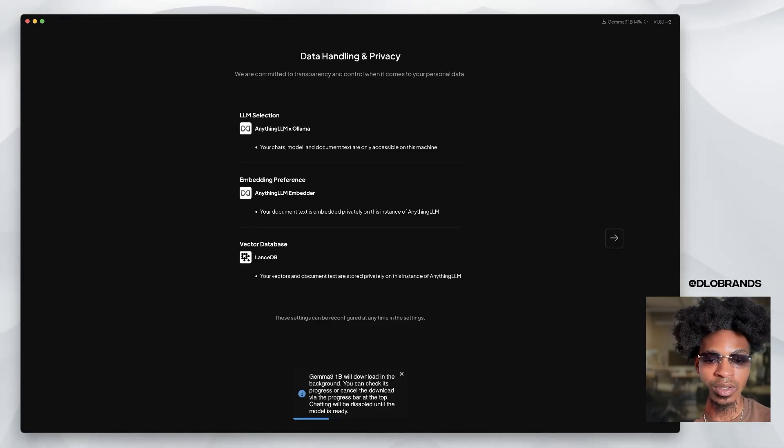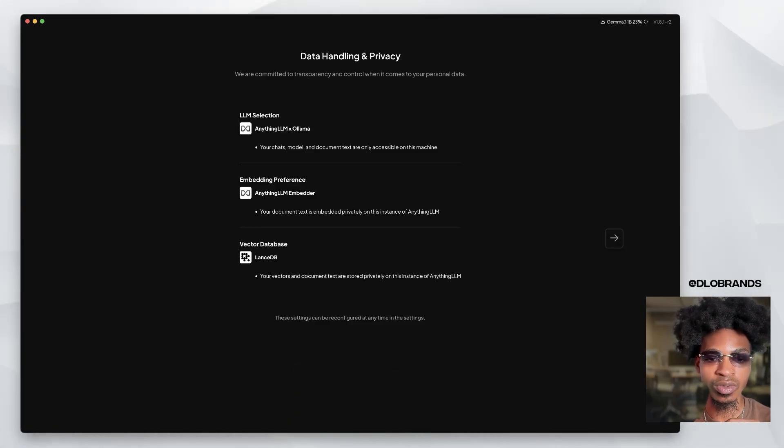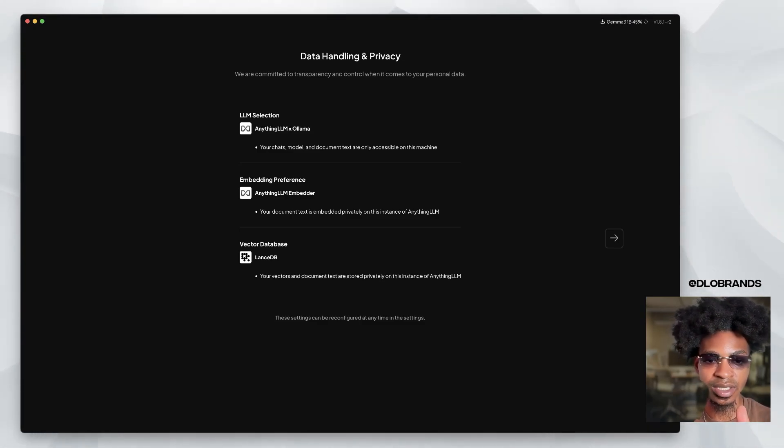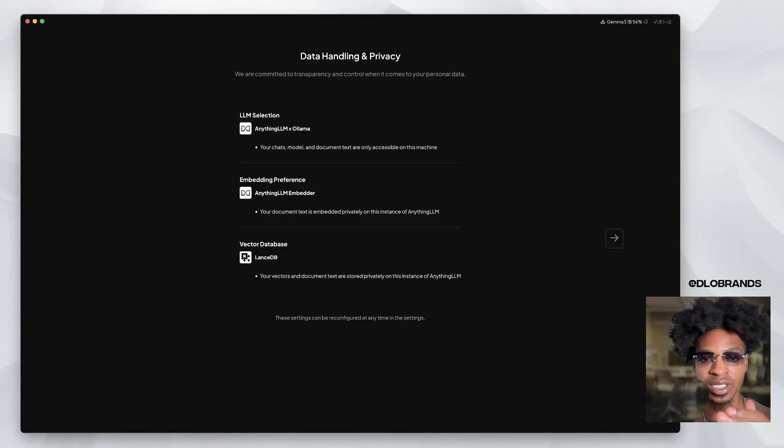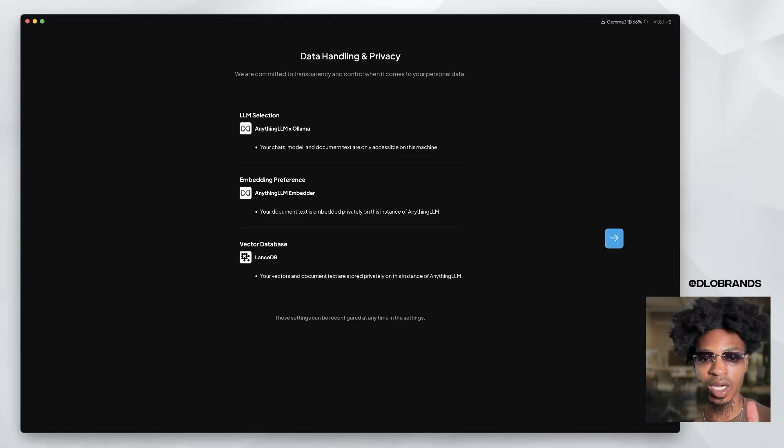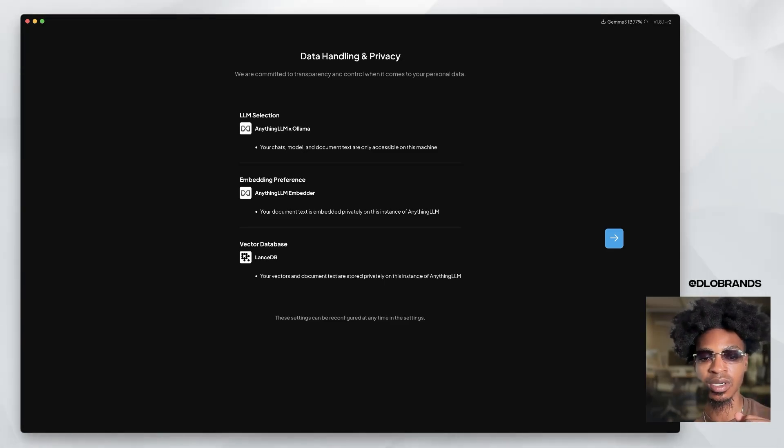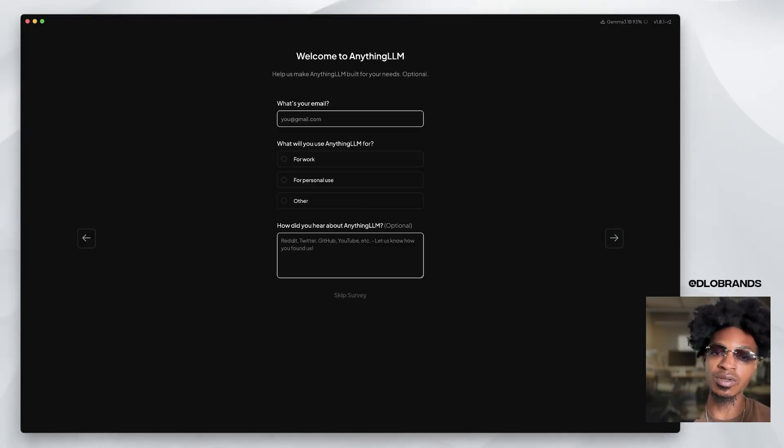Vector database, your vectors and document texts are stored privately on this instance. Your document text is embedded privately on this instance, your chats model and document texts are only accessible on this machine. I like that. Let me put in my details. Don't look.